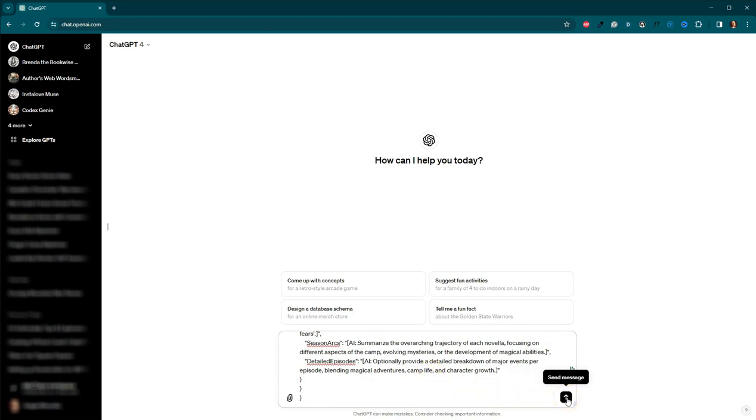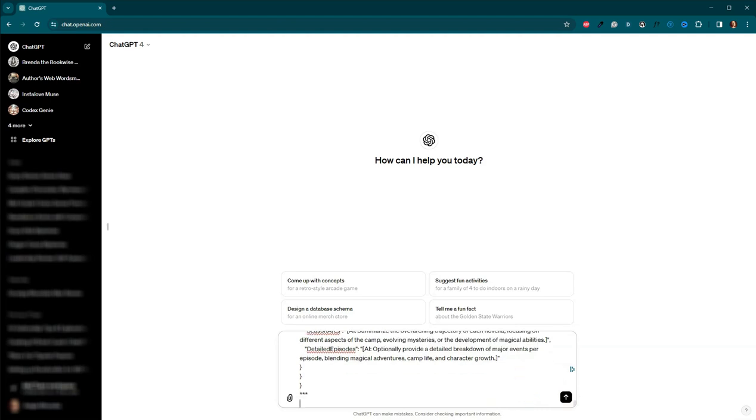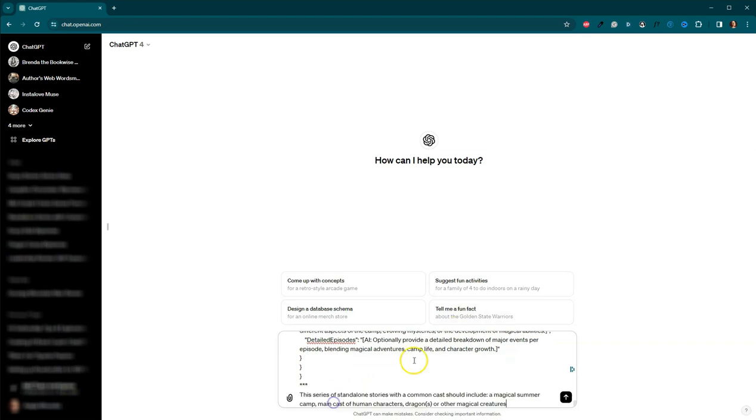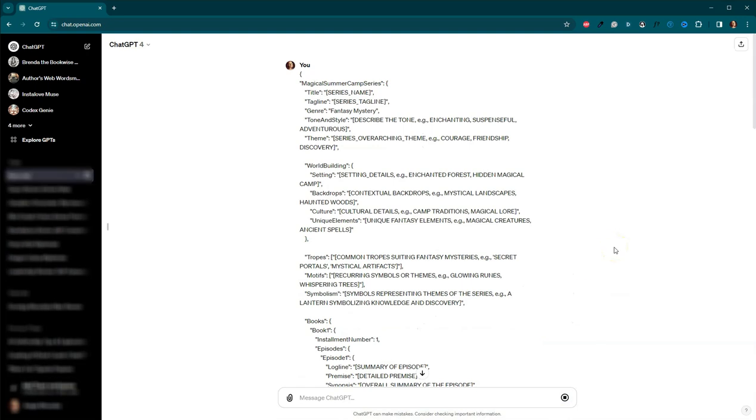This one is based on the action thriller template from thrillers in a digital age. I've made significant changes to make it appropriate for the age group and to include the stuff that we want to include. One thing I don't know is if it's going to pick up the summer camp elements. So let me add this from the previous one as well, where I'm just saying it's a standalone series with a common cast, magical summer camp, human characters, and then the dragons. So let's give this a shot and see how it goes.